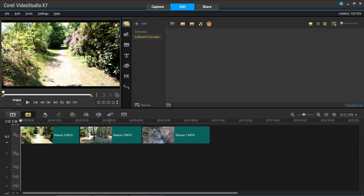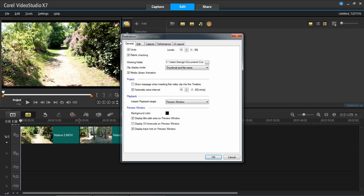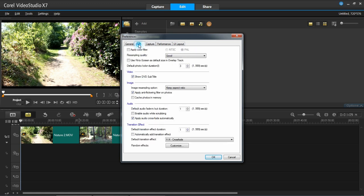And to do this what you first need to do is press settings, preferences, go to edit, and then down here it says transition effect.